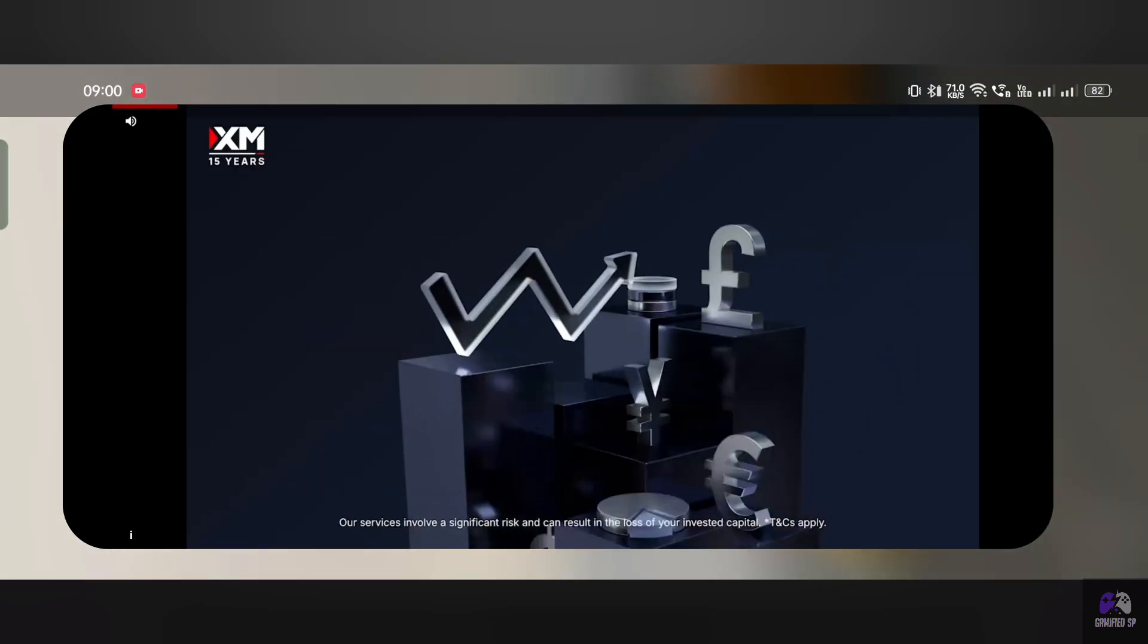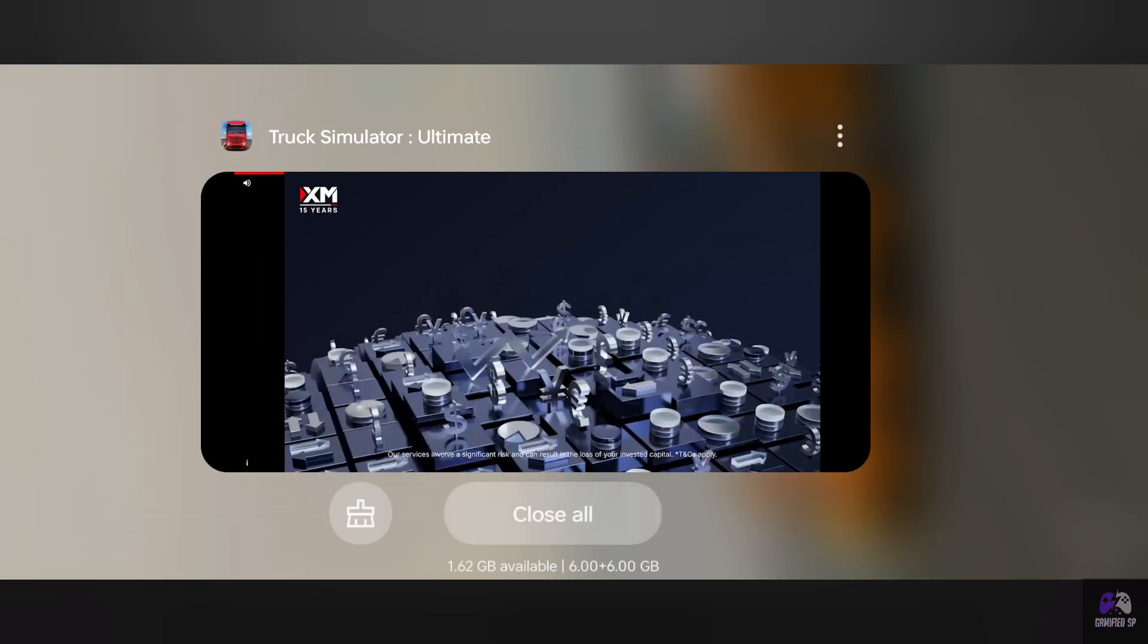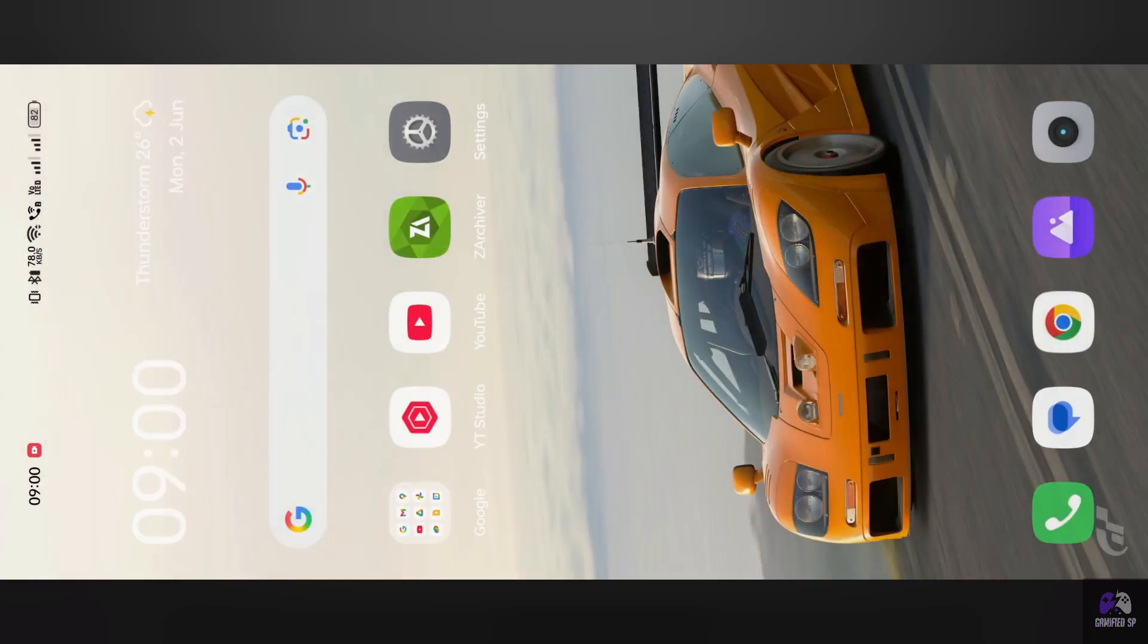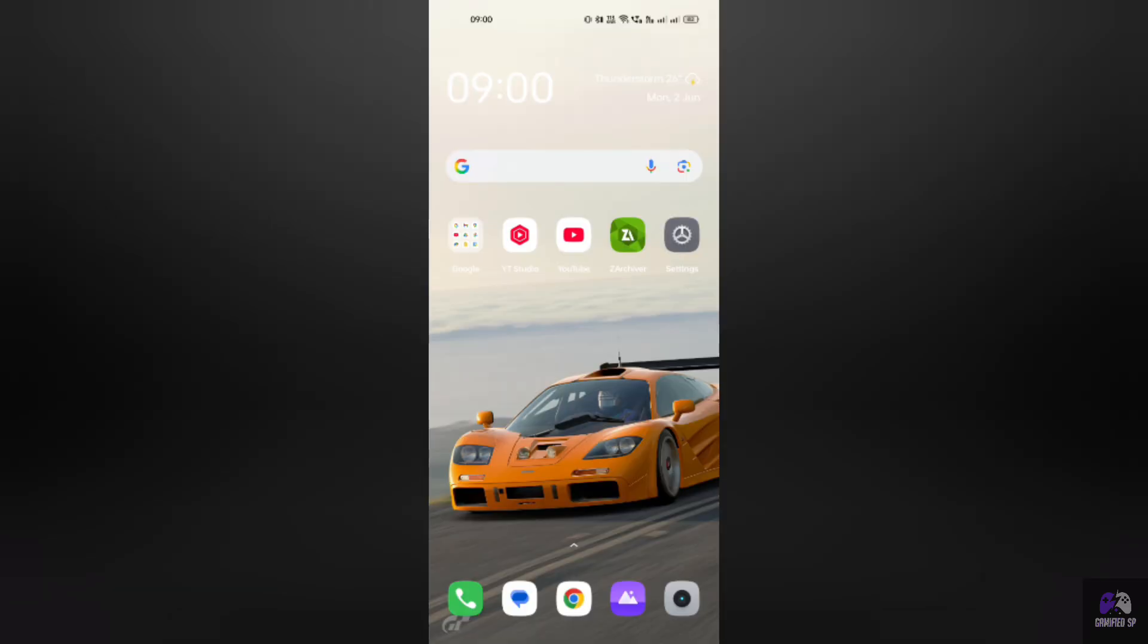Yes, I understand that developers need ads to make money, but ads before you even play? That's just too much. So here's how to block all those ads in just a few seconds—no root, no third-party apps.